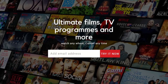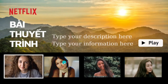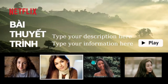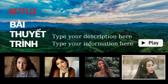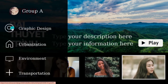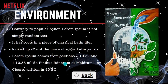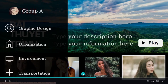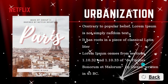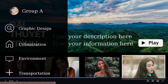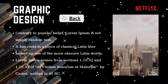Hello everyone, welcome back to my channel. In today's video I'm going to show you how to create this Netflix-inspired presentation in Canva. The most amazing thing is you don't need a premium account to create all of these beautiful slides.